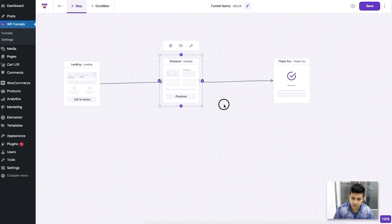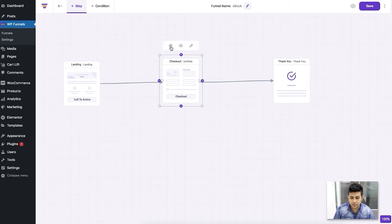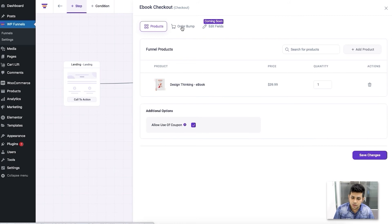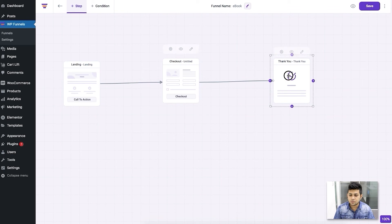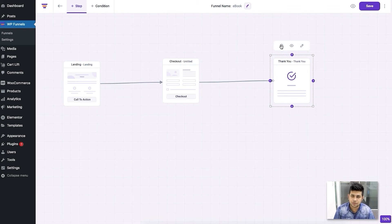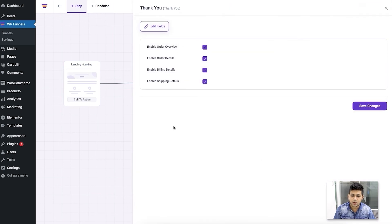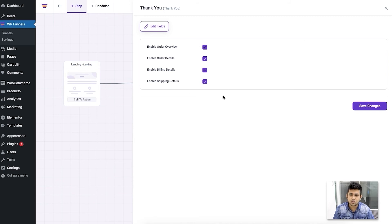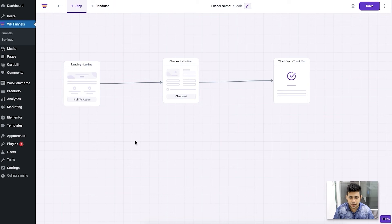Now the 'No product added' warning is gone. The checkout page also has an option to add an order bump, and soon we'll include custom fields so you can customize the checkout page further. For the thank you page, clicking Configure opens a drawer where you can choose what to display after someone completes an order. You have four options: enable order overview, enable order details, enable billing details, and enable shipping details.